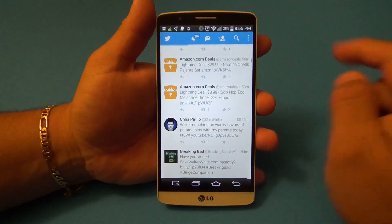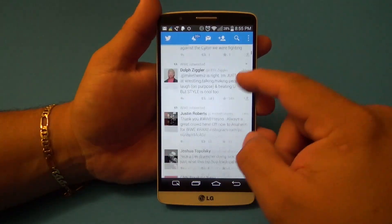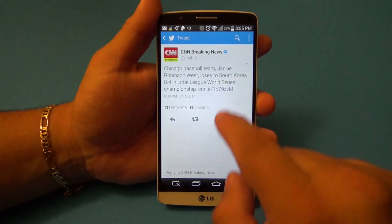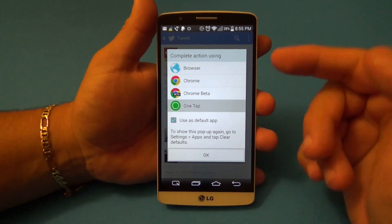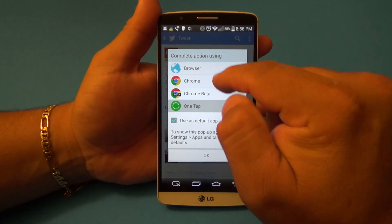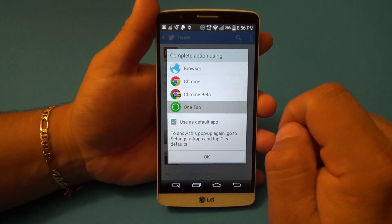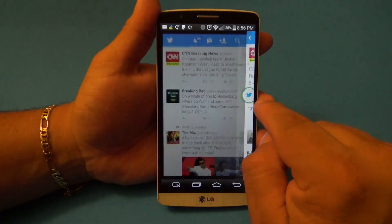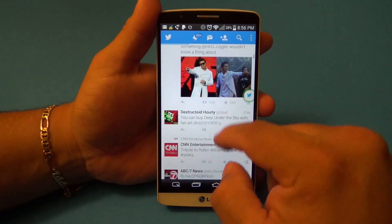Let me show you guys how it works. For example, here I am on my Twitter, and if I click on a link right here, when you first install it it's going to tell you what browser you want to use. I'm just going to go ahead and choose OneTap. When you choose OneTap, like you see there, it's going to start loading the link right there — the website.